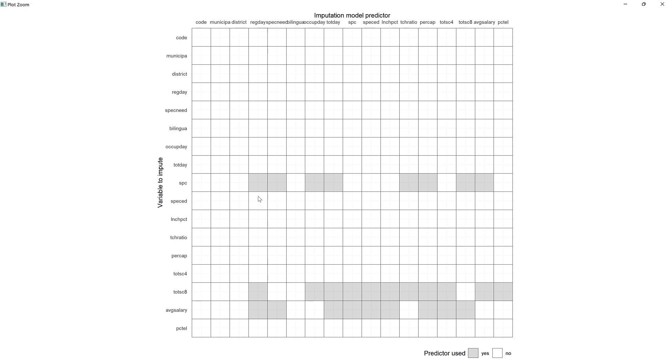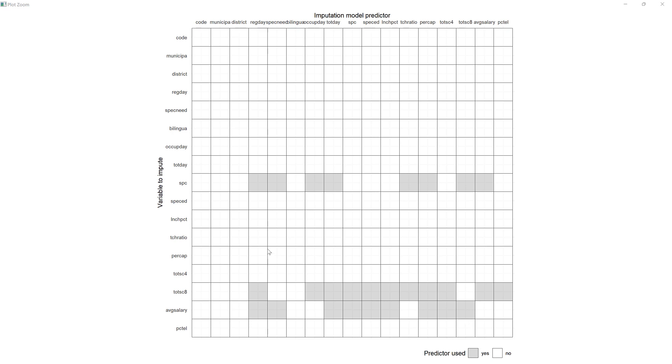If we were to use multivariate imputation, this is saying that the idea with this algorithm is it's going to try to find observations and data points that are similar to the ones that are missing and try to fill those in. For example, for the SPC column, these columns would be helpful to try to predict the missing values, and so on for total score 8, average salary. We're not actually doing it, but we're seeing what variables are related that might be helpful to impute those values.